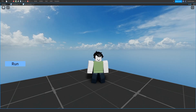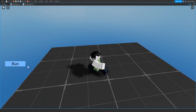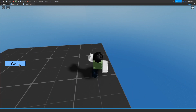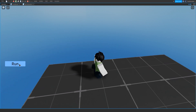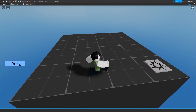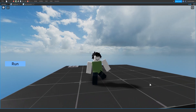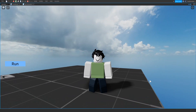Hey guys, welcome back to my channel. My name is Pixel, and in today's video I'm going to be showing you how to make a sprint button for your game. The sprint button will allow you to change between running and walking, and it'll change your character's speed. This is a very simple tutorial, so if you're ready, let's get started.